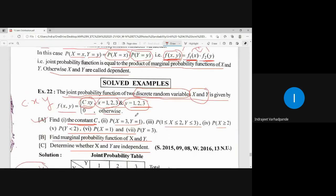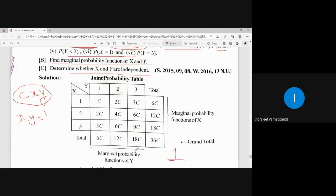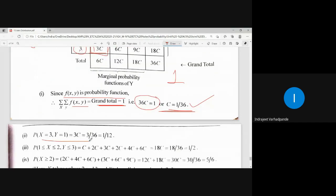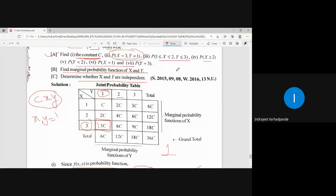To find P(X=3, Y=1): from the table, the value at X=3, Y=1 is 3C. Substituting C = 1/36, we get 3/36 = 1/12. That is how we calculate the corresponding probability from the given table.